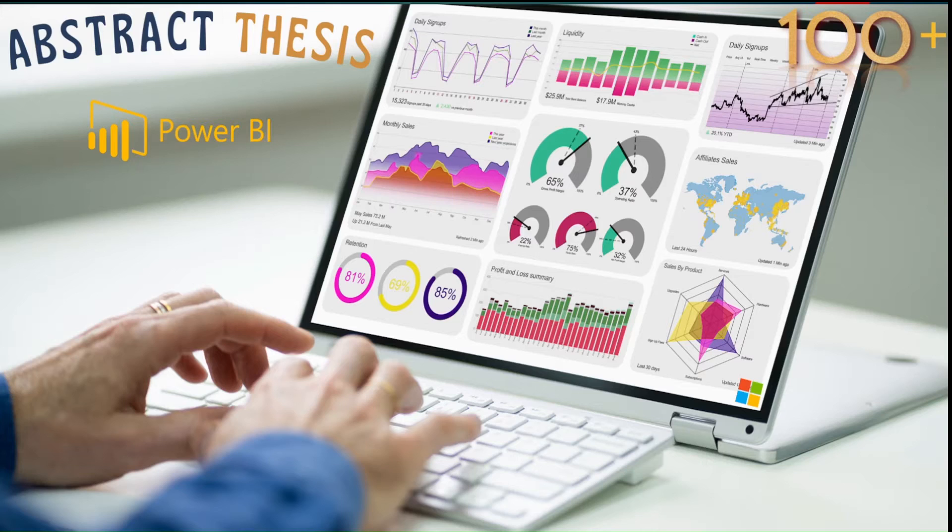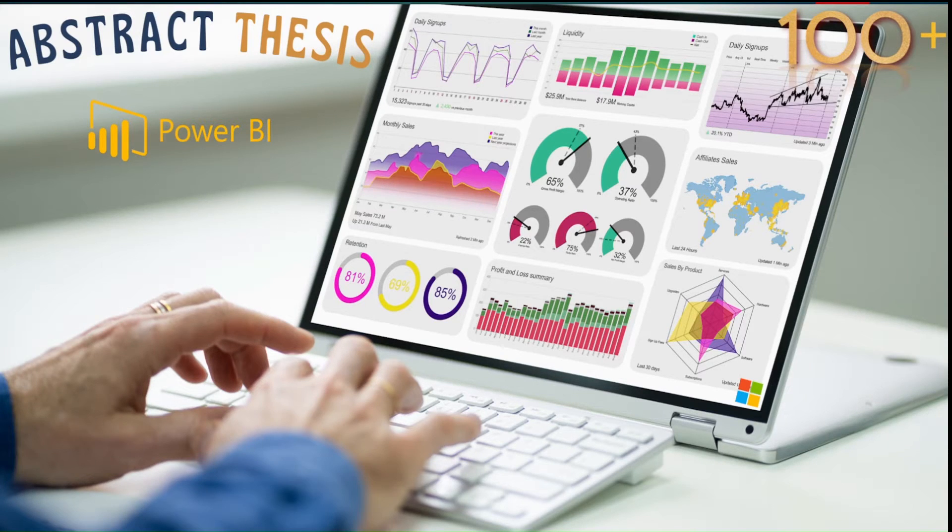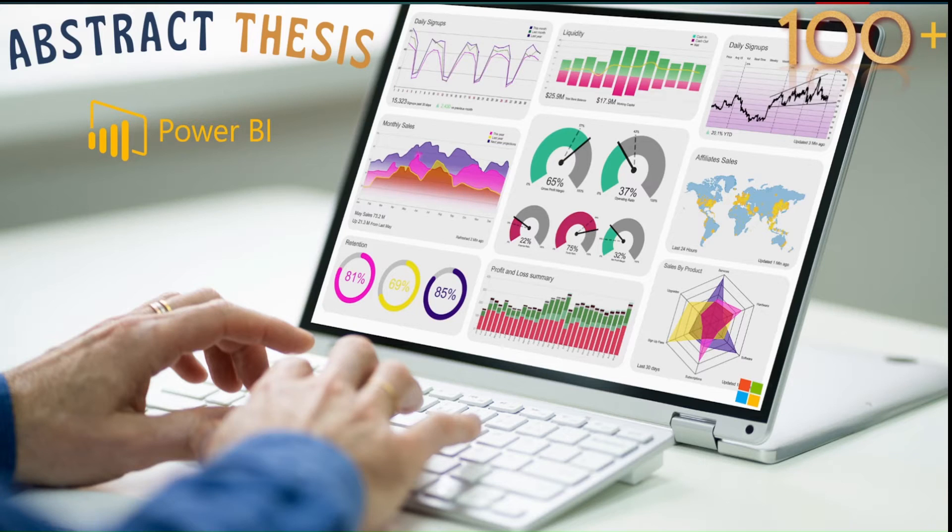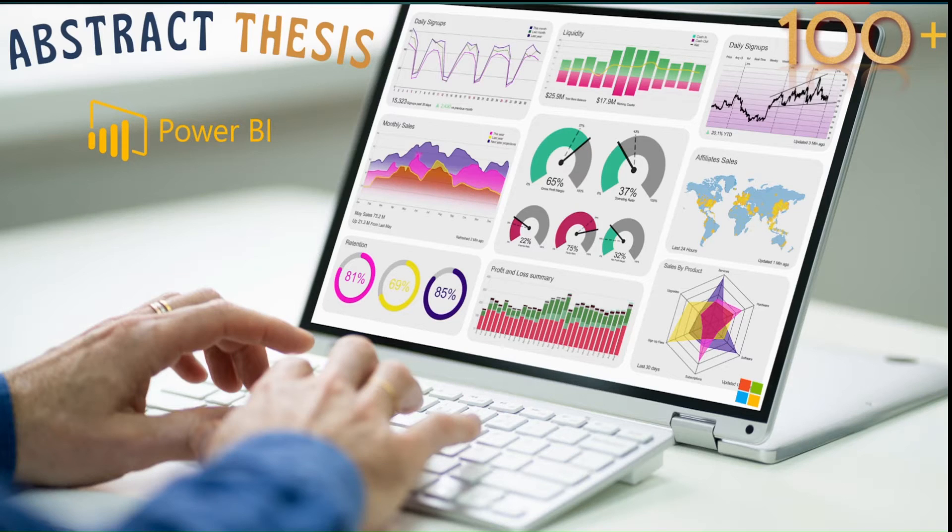Hello and welcome to another video on abstract thesis series. And in today's video, we are going to learn how we can use the Google Sheet Connector. So recently, these connectors have been announced. Let's look at what this connector has for us.